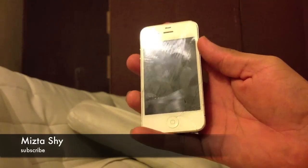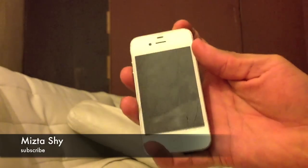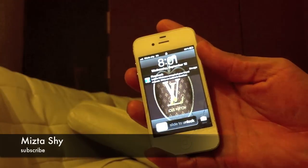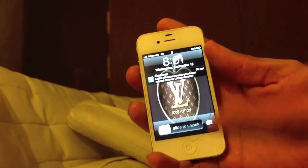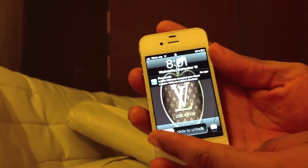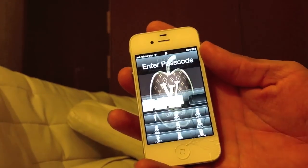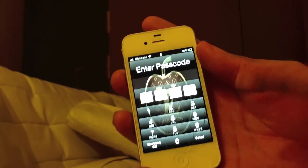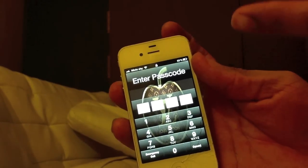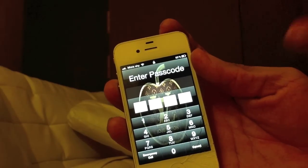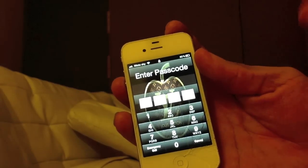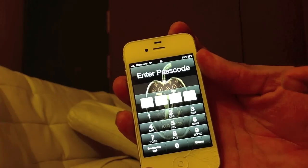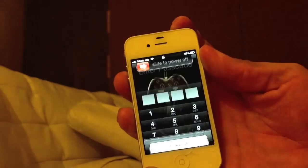So first thing you want to do is hit that on and off button. Then you want to slide the unlock bar thing. Then you press the on and off button and keep it pressed on. Do not let go of it.